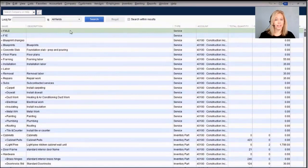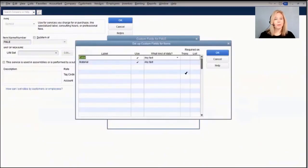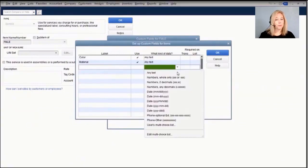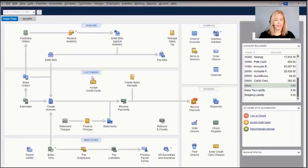In QuickBooks Enterprise you can create custom fields that further define your items. In Pro and Premiere versions you're limited to five custom fields; in QuickBooks Enterprise that's increased to fifteen. In Enterprise you can choose what sort of information goes into each field, such as a date format or a multiple-choice list. You also get the ability to require the use of custom fields on transactions or when creating a new item.